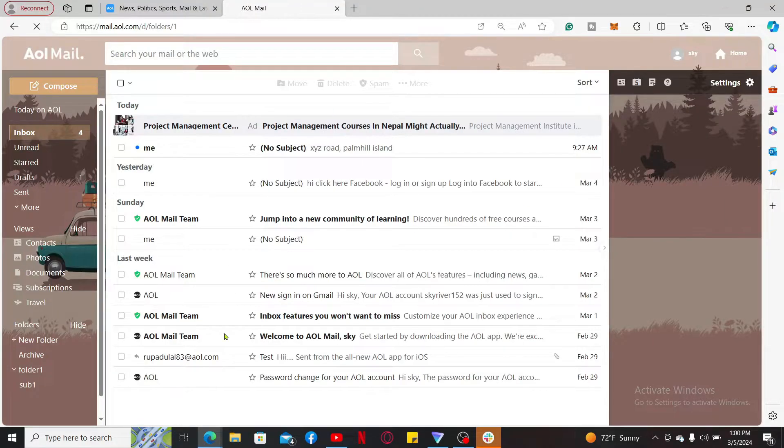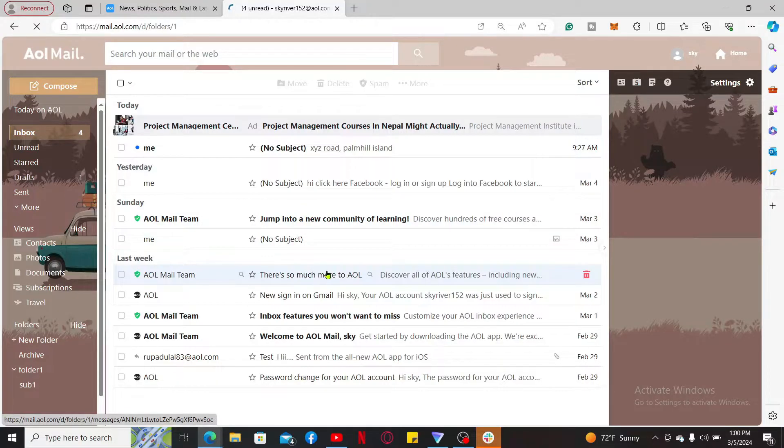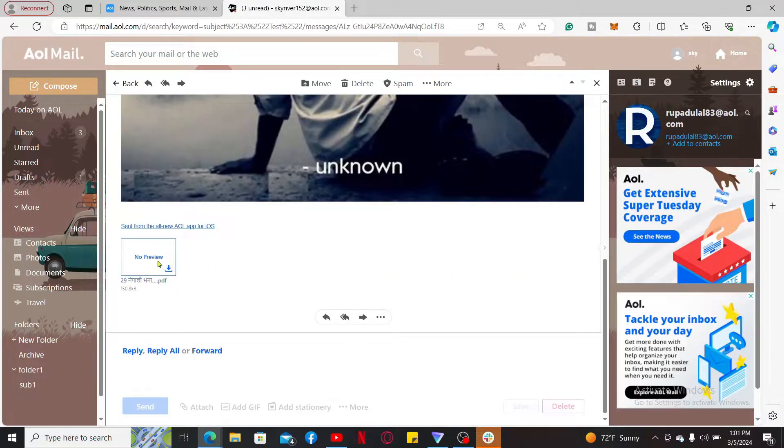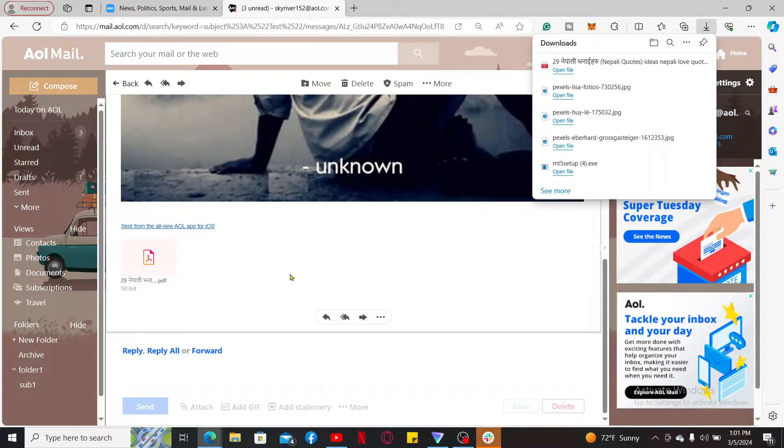From your AOL inbox, open up the email containing the attachment you would like to see. Soon after you do that, click to open the attachment and you will then be able to download the attachment on your device.